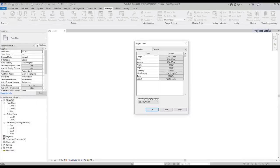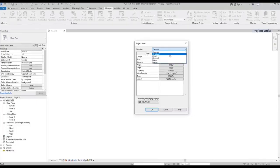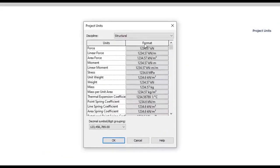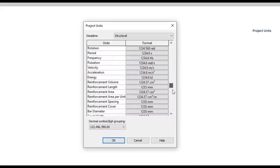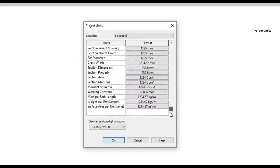For example, if I switch to Structural, the units are related to this discipline. Mass, force, moment. There is a big list here. Back to common.